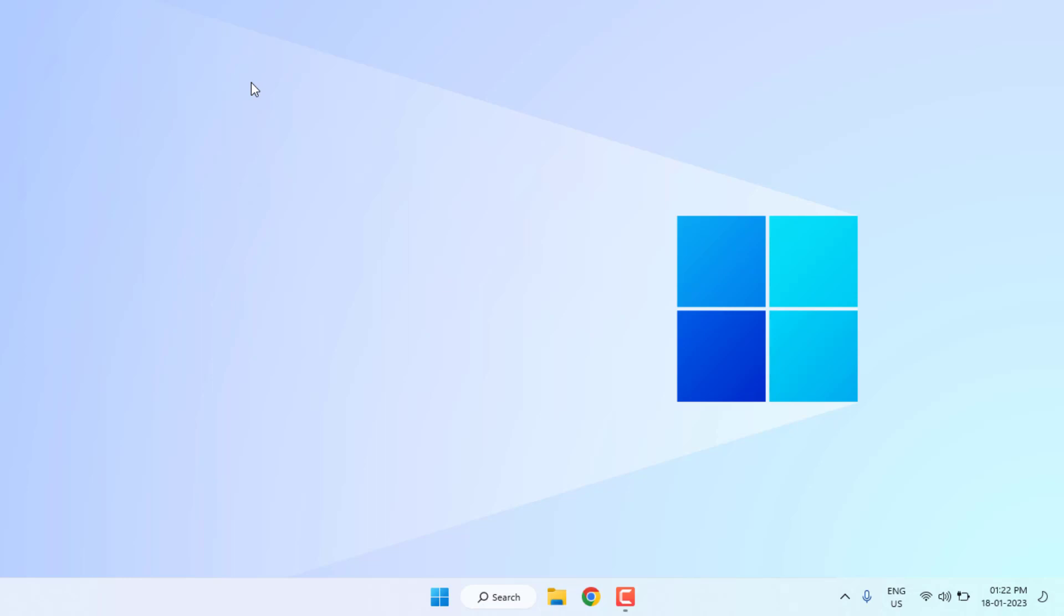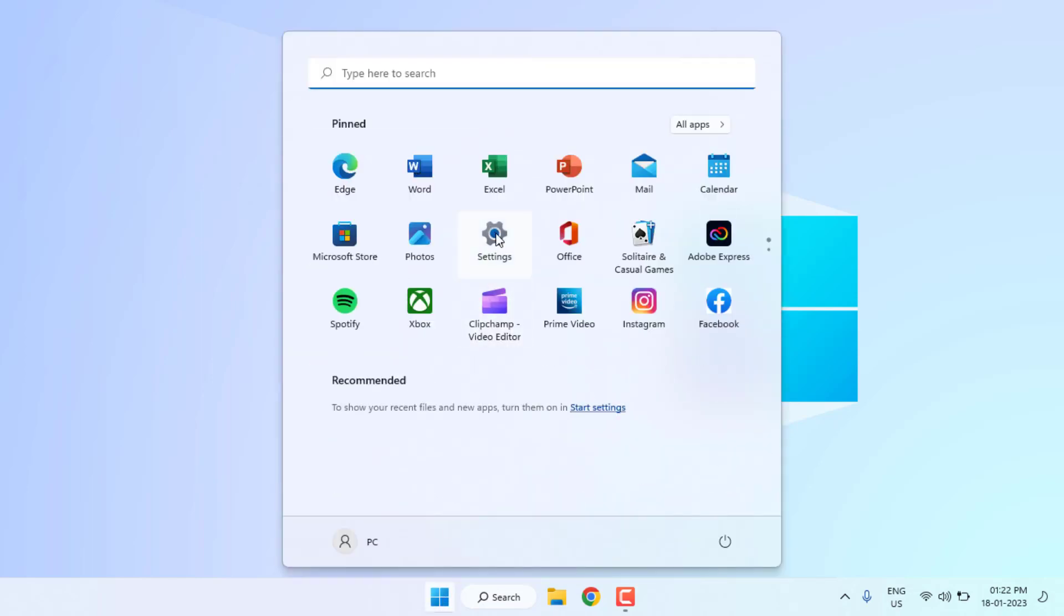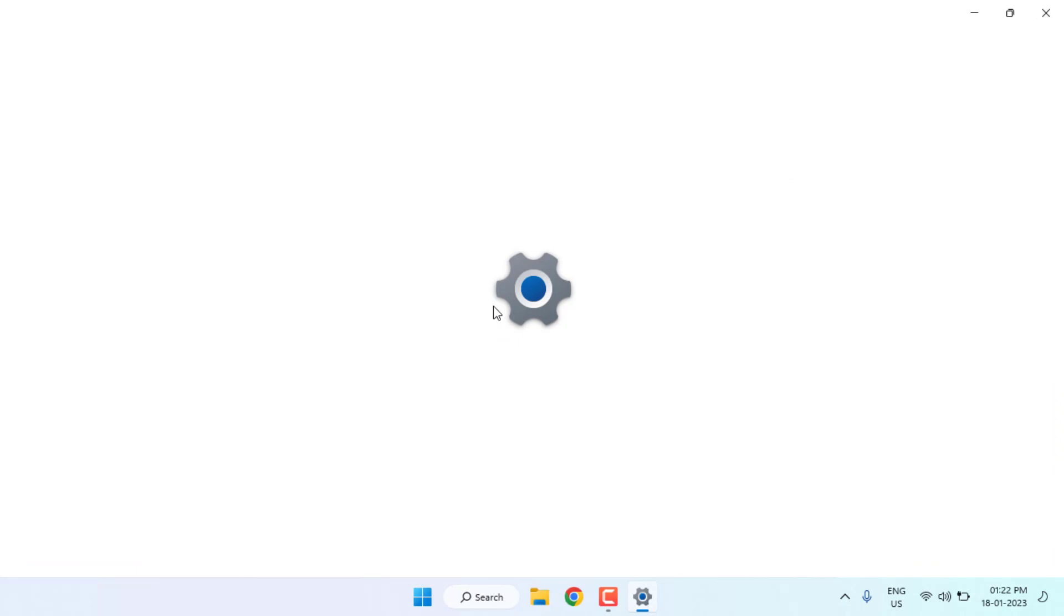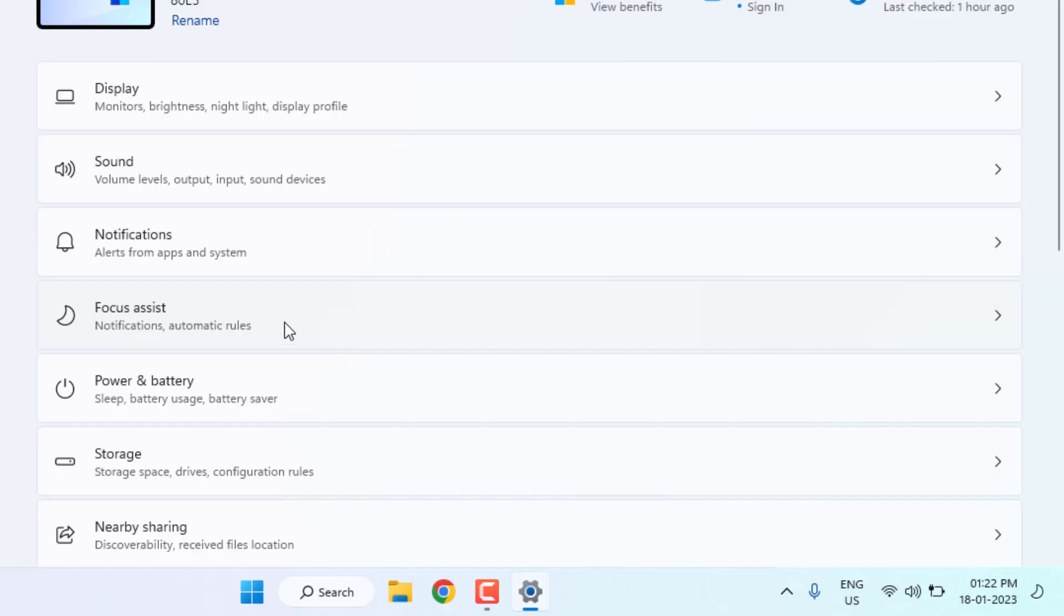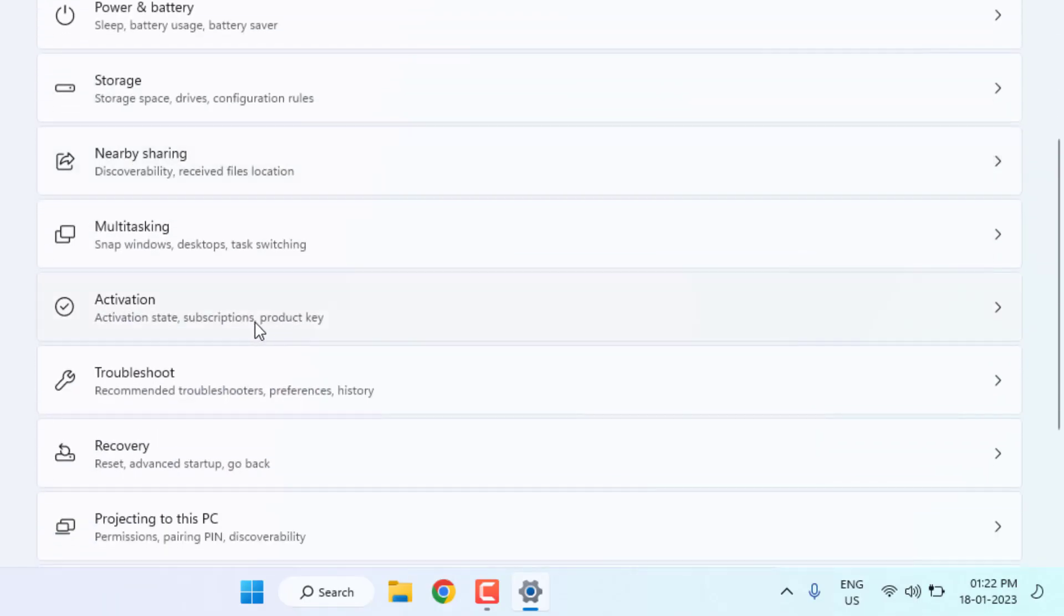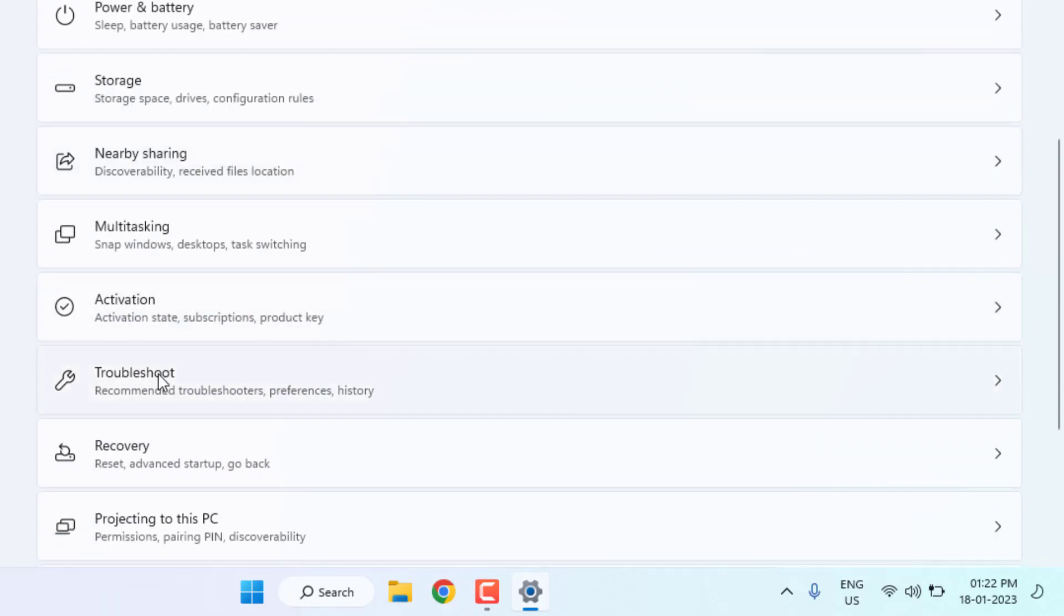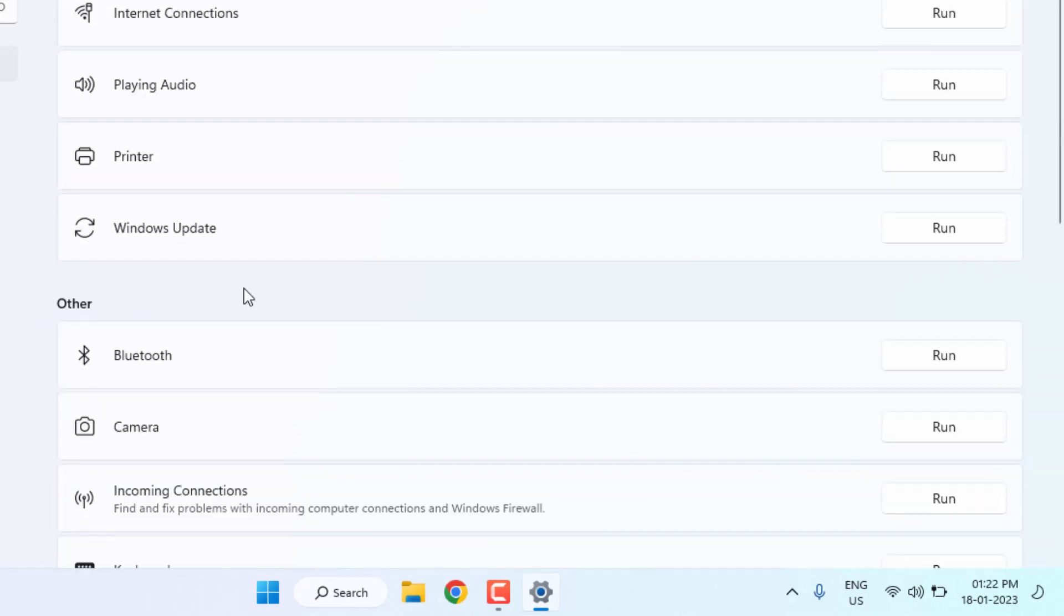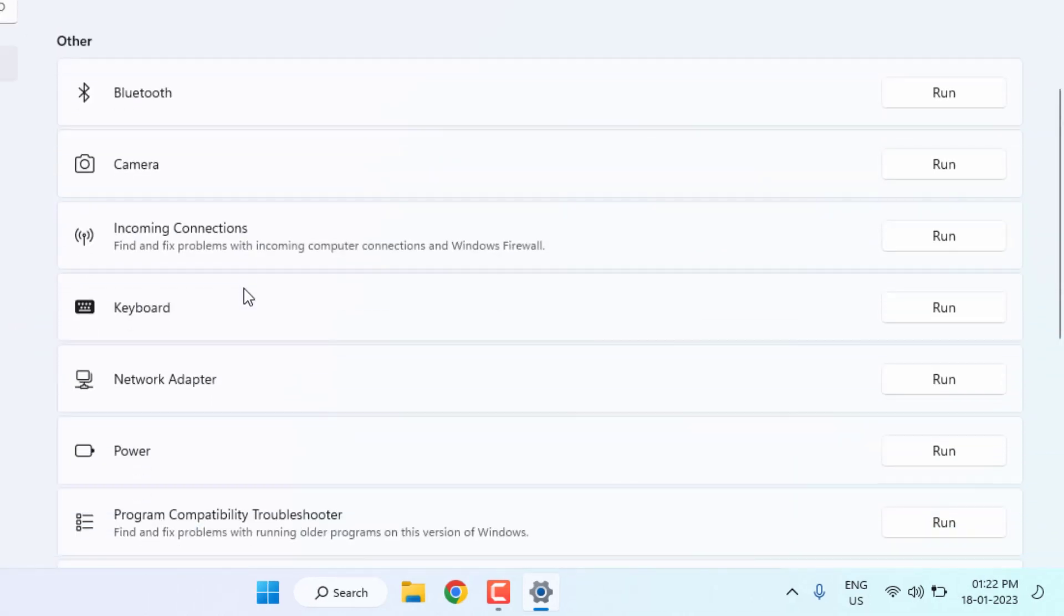Method number one: Open Windows 11 settings. Click on start menu and click on settings. Windows 11 settings is open. Scroll down, click on troubleshoot, and click on other troubleshooter. Find the keyboard option, you can see here, and click on run.